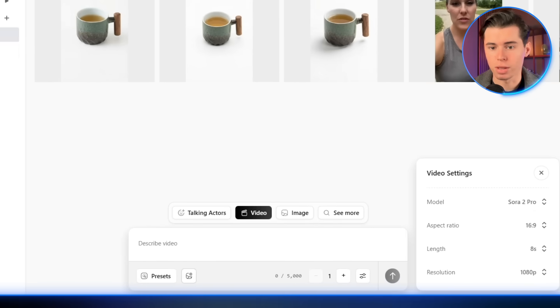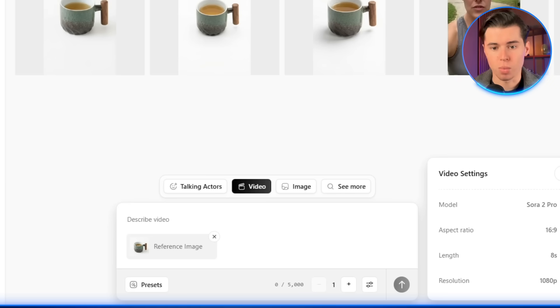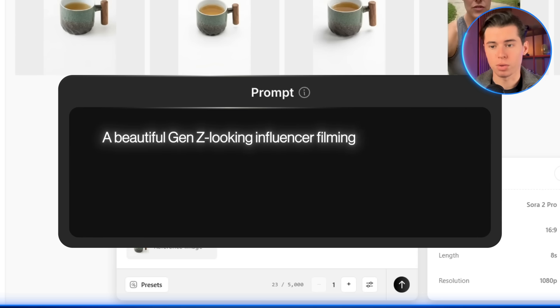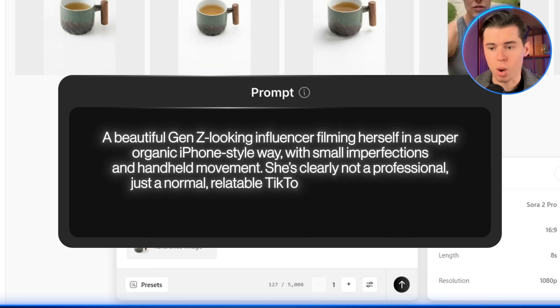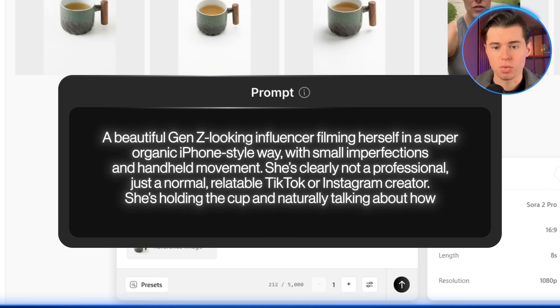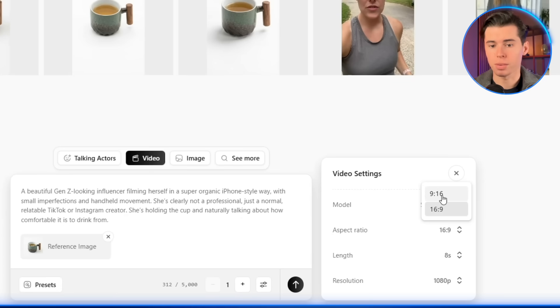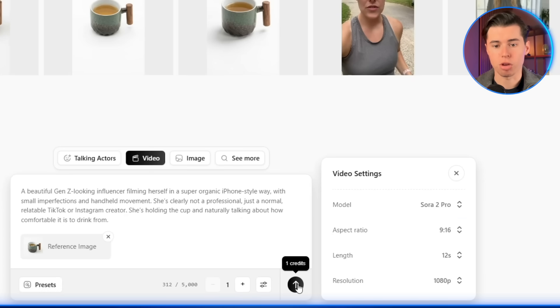And this is actually where things start getting crazy. Let's switch to the video section, select Sora 2 Pro, upload the isolated image of our cup, and create a UGC ad prompt for that product. For Sora 2 prompts, you want to keep it very straightforward — don't overcomplicate it at all. So I go with something like: 'A beautiful Gen Z-looking influencer, filming herself in a super organic iPhone-style way, with small imperfections and handheld movement. She's clearly not a professional, just a normal, relatable TikTok or Instagram creator. She's holding the cup and naturally talking about how comfortable it is to drink from.' Then I set the resolution to 9:16, the length to 12 seconds, choose the highest resolution available, and generate the video. It's honestly insane how high quality this is — there's nothing on the market that gets close to this level of realism. And with Arcads, you can generate this stuff in the simplest, fastest way possible.